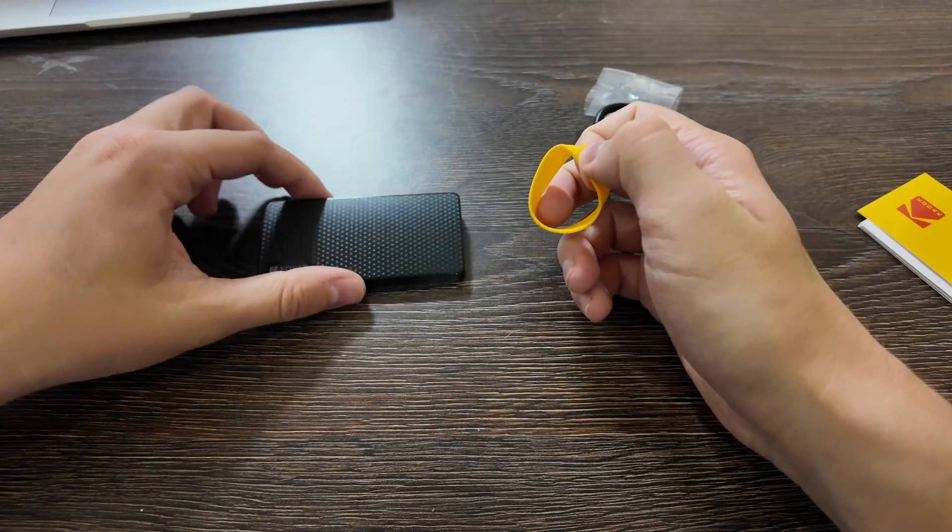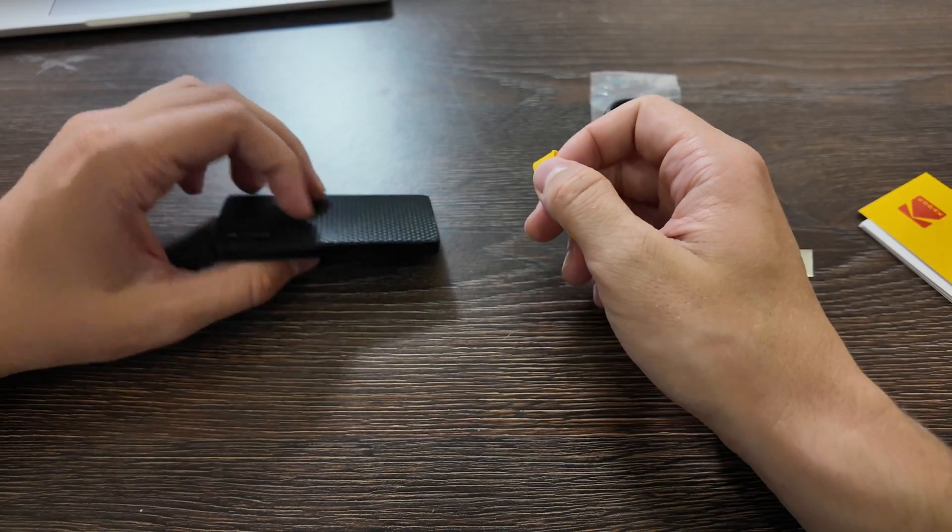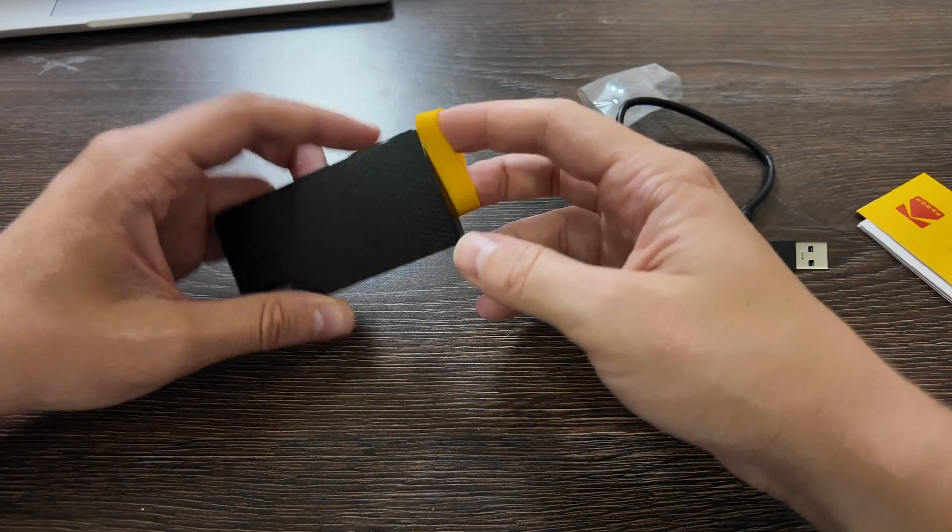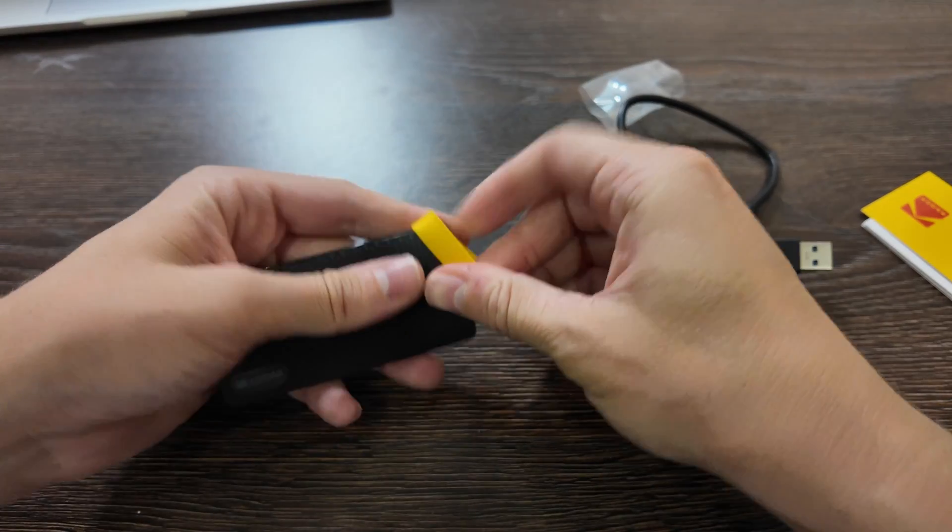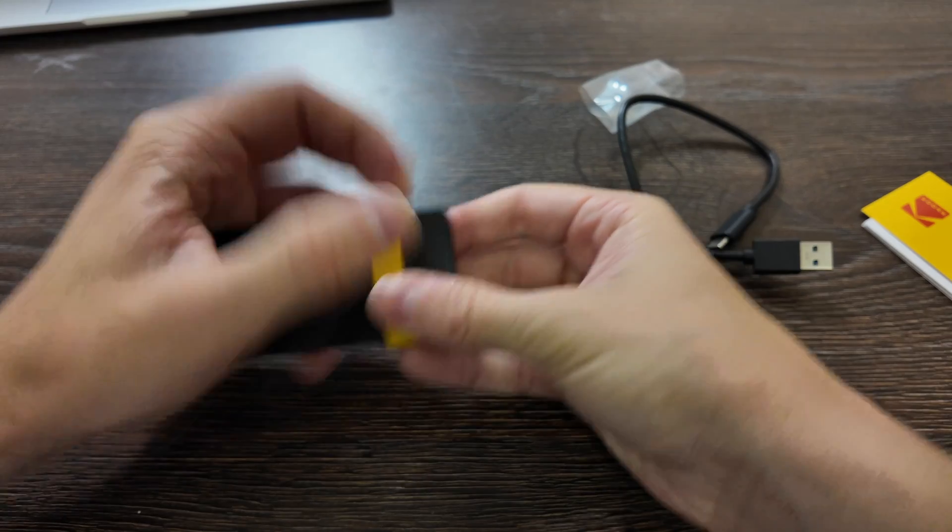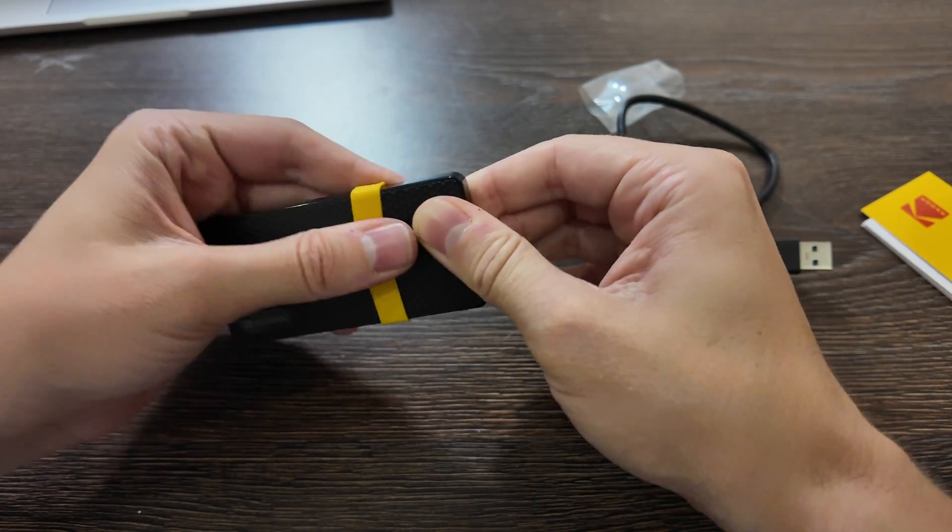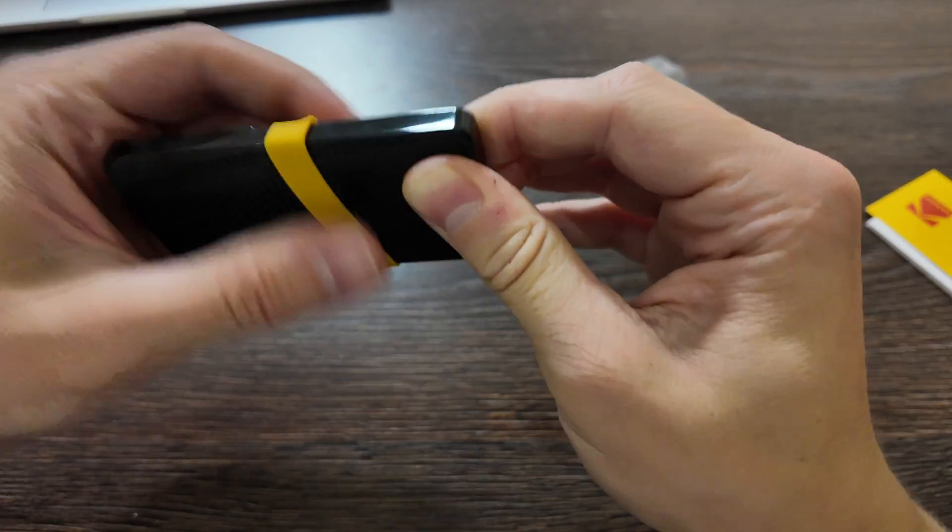If you remove the rubber, it's actually similar, I don't know why they added here, maybe designer decided to do it, but okay, let's just put it back.